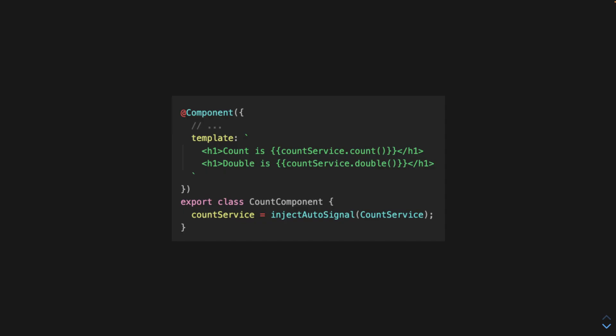And here's how we can use that function. We just call injectAutoSignal and pass in that service that has the signal, and it will automatically subscribe, and we get derived state with signals, but also automatic cleanup, resetting, refetching, and cancellation.